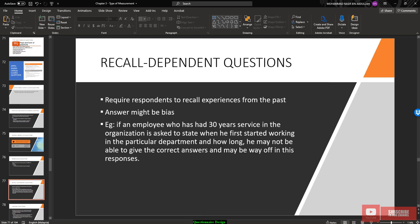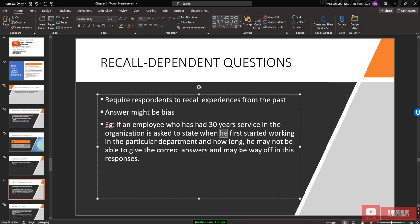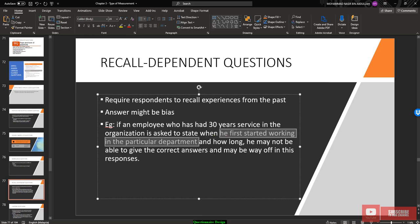A recall-dependent question requires the respondent to recall past experiences; the answer might be biased. For example, an employee with 30 years of service asked to state when they first started working in a particular department may not be able to give the correct answer after such a long journey.